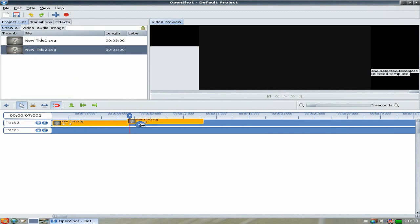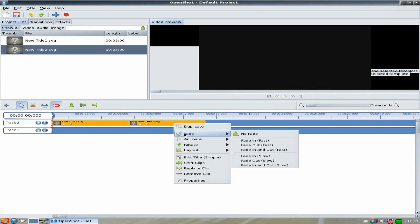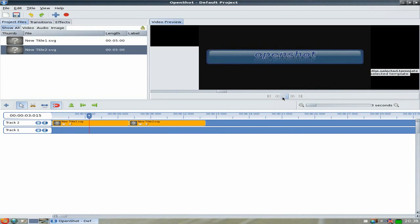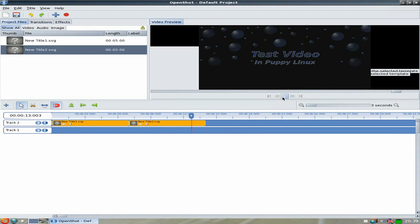We're going to drag that down, rewind the track, and we'll do the fading effect on that one as well. Should we do it fast this time? Yes — Fade In and Out Fast. Click Play, and we go. The first title has the slow fade in, and it starts fading out. Then comes the next one with the faster fade. It starts fading out, and that's your two titles done.